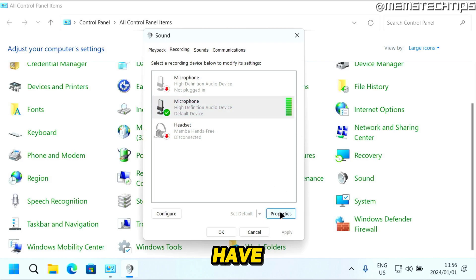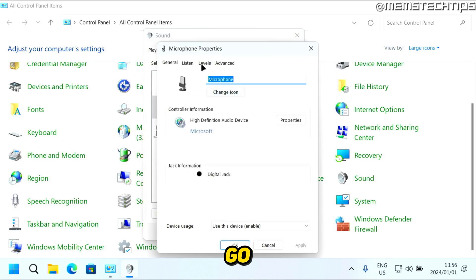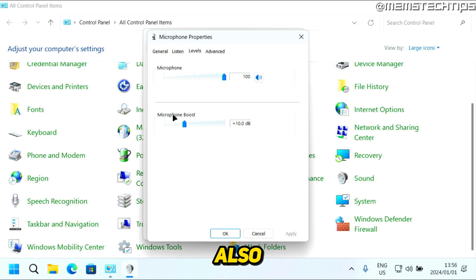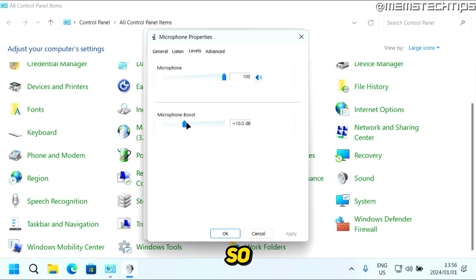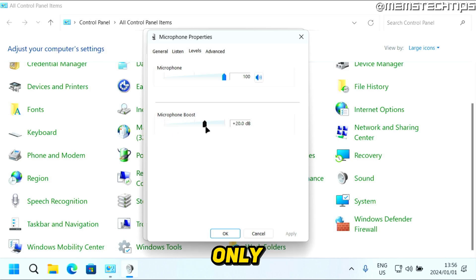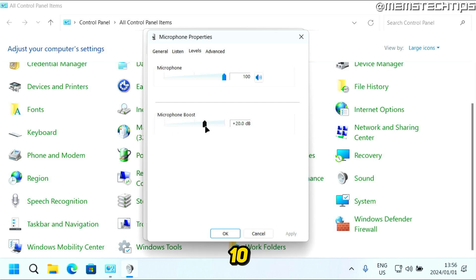You'll notice if we go back to this tab, we also have Microphone Boost. You can play around with this setting if your microphone is too soft, but you can only set this in increments of 10 decibels up to 30 decibels.